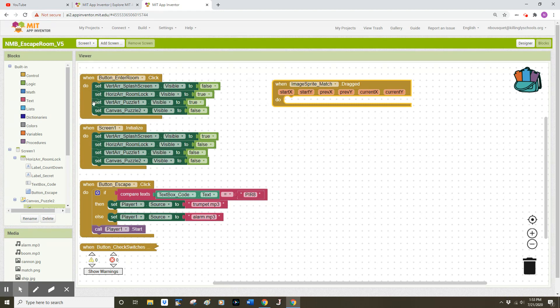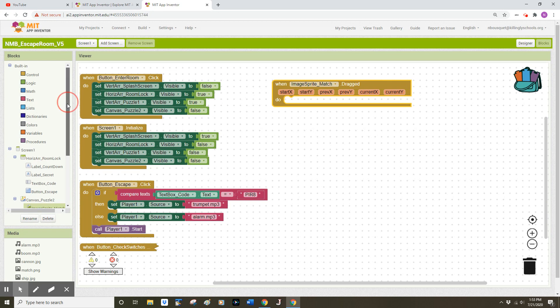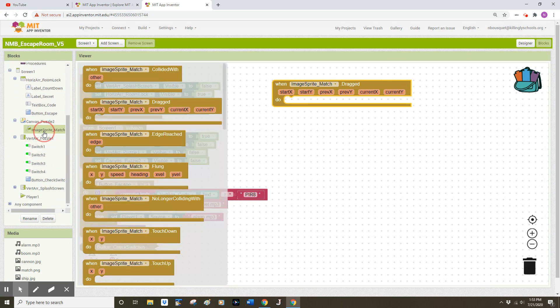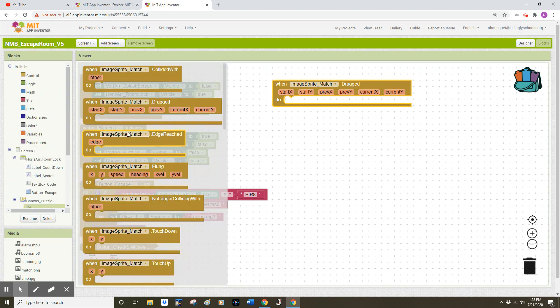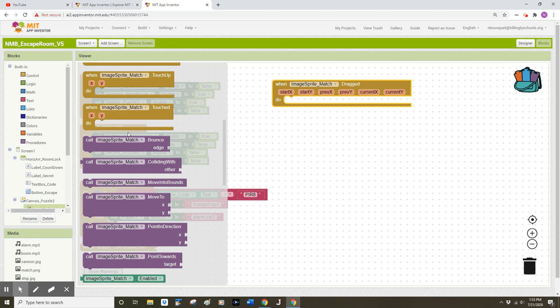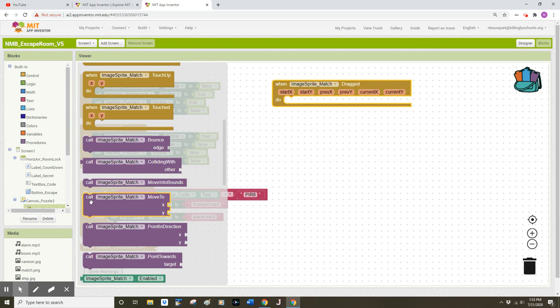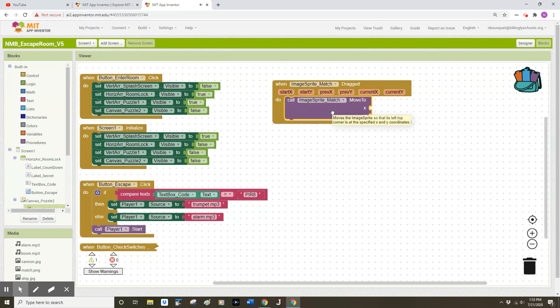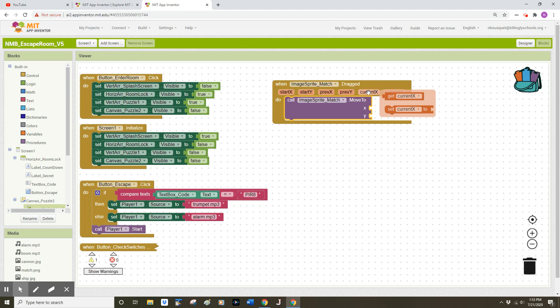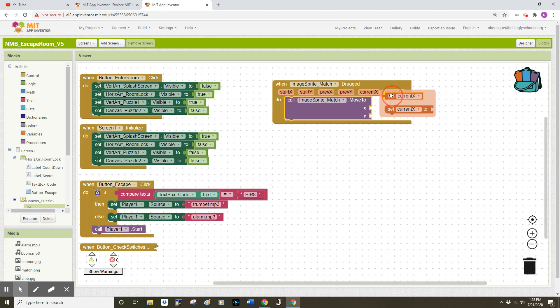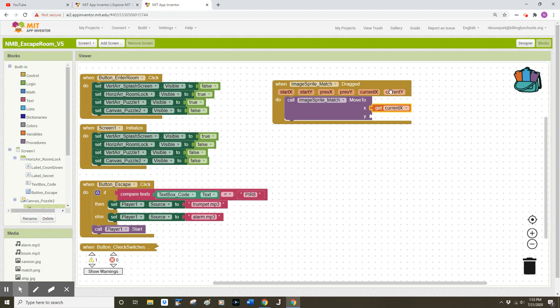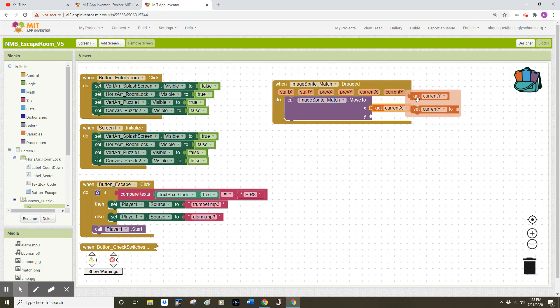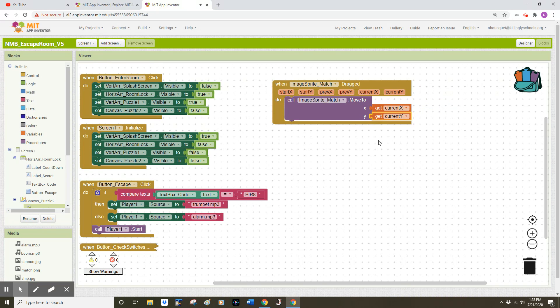To do so I'm going to go back to my image sprite drawer and I'm going to scroll down and look for a purple block which allows me to move or animate that image sprite. So I grab this call image sprite match move to xy click that into place and I'm now going to hover my mouse over current x I've got two options here get and set I want the get current x and I'll plug that into x. Likewise I'm going to move my mouse and hover over current y I have two options get current y and set current y I want the get current y to click into that y socket.